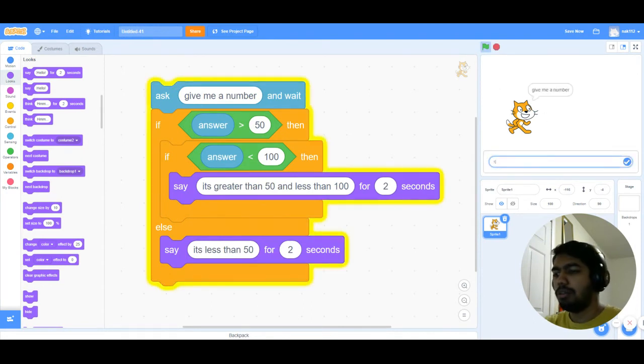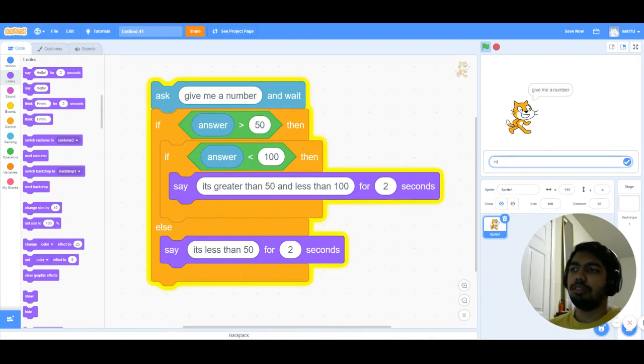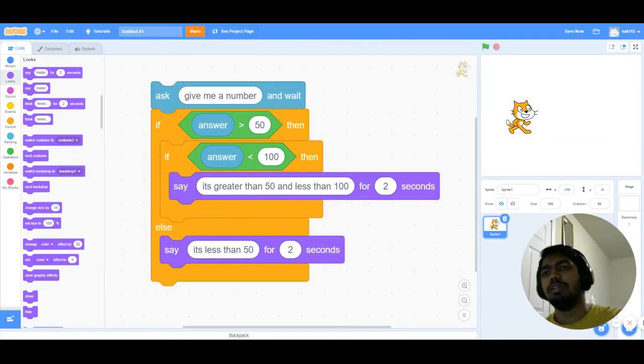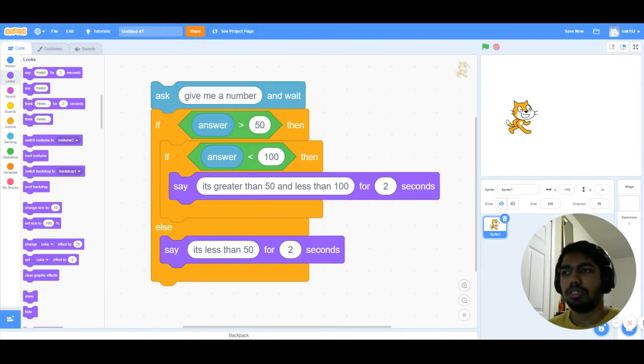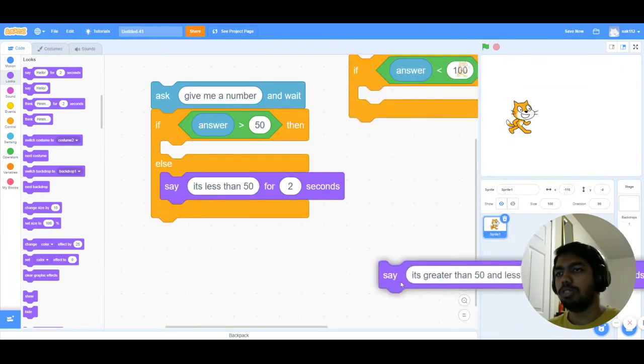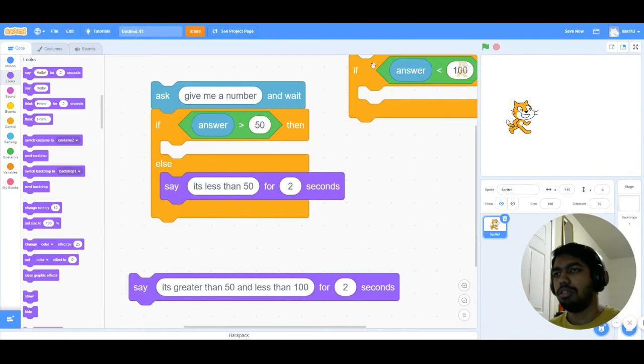Put in a number which is less than 50 but not less than 100, then what happens? Nothing. It's gonna do nothing because we don't have an else condition here. So if you want to do that, you can just remove this and put in a if then else inside here.